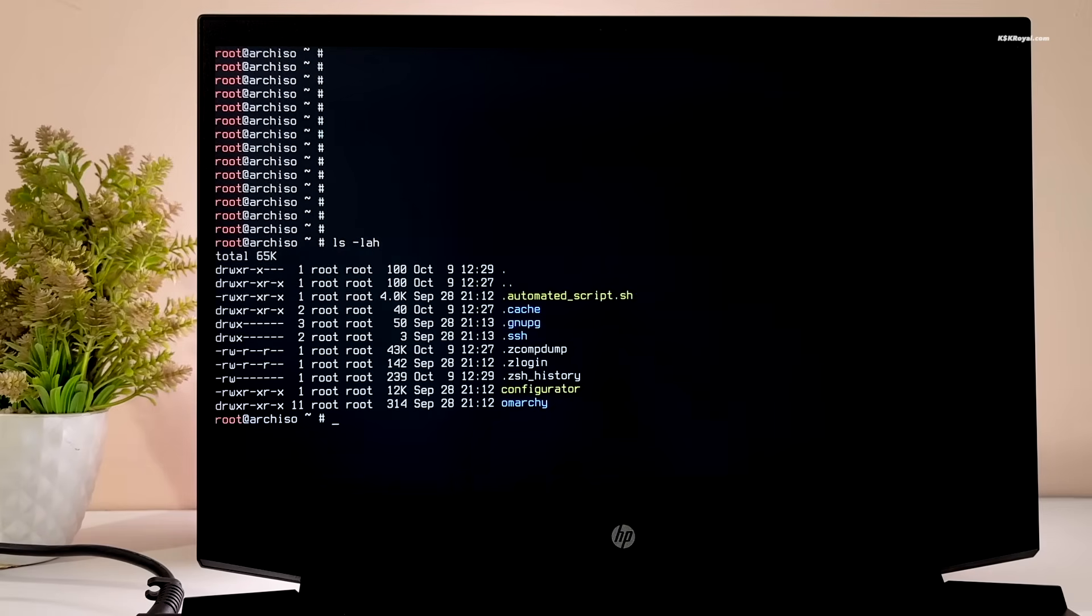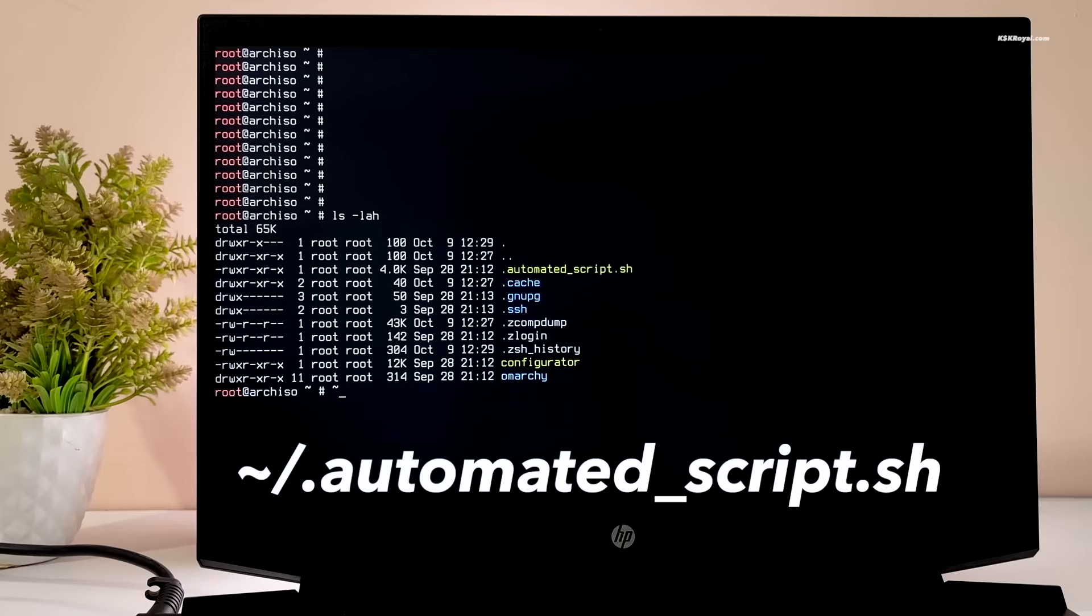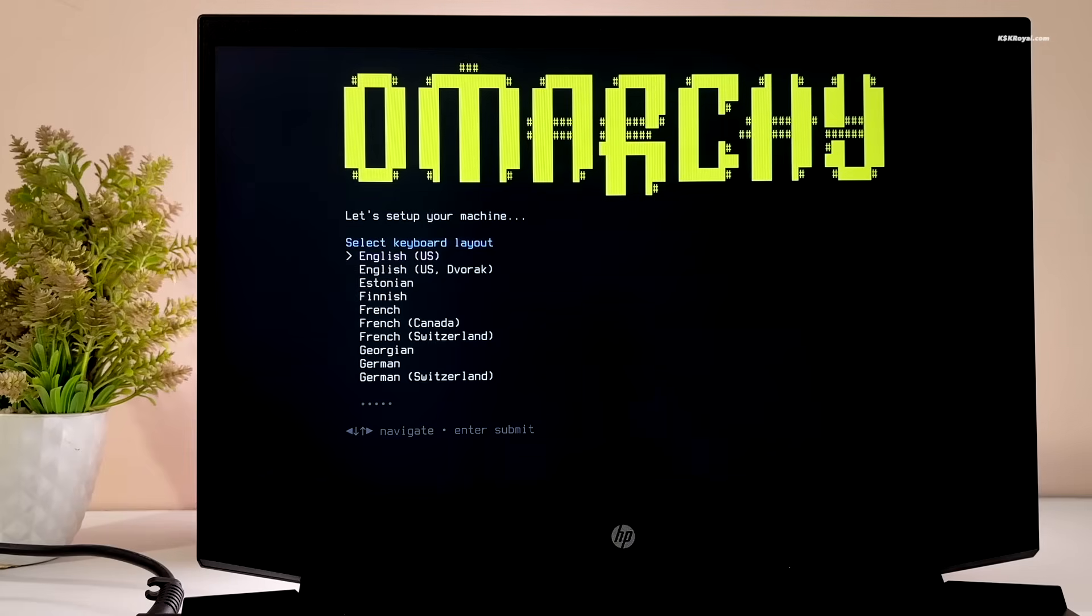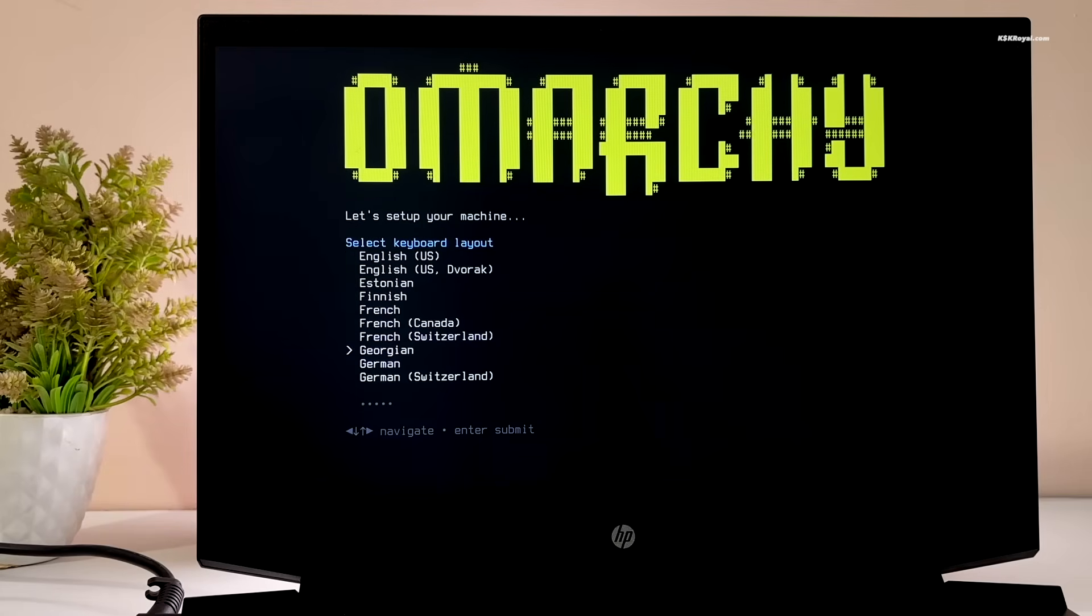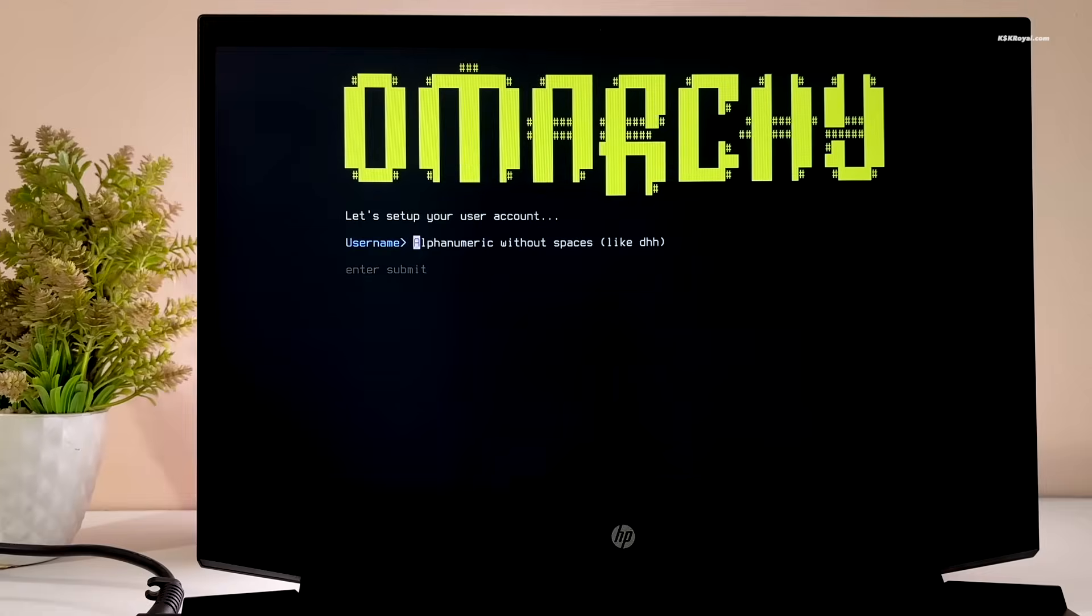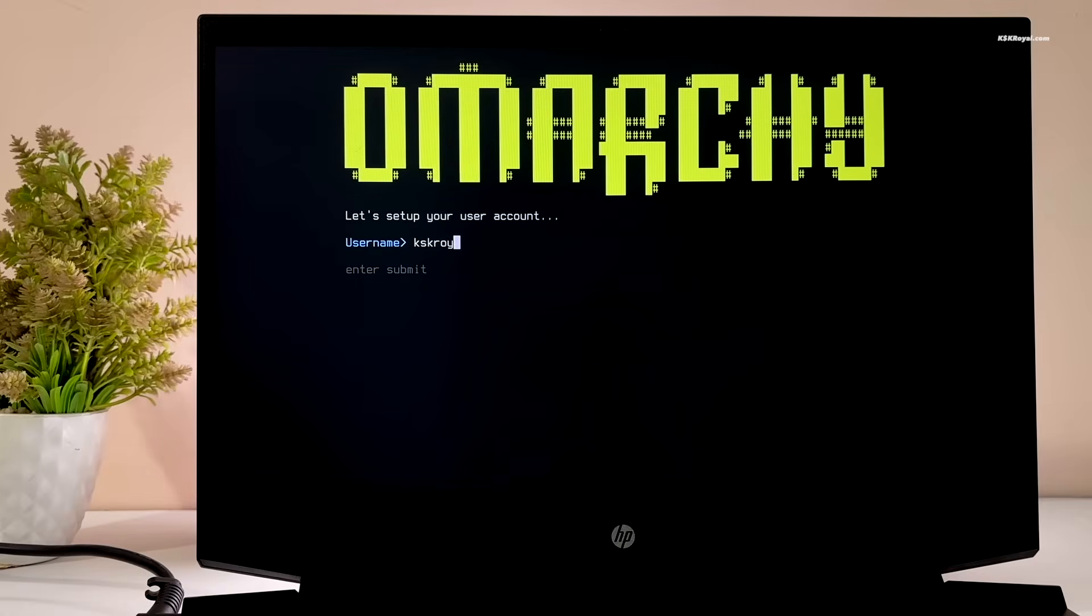Go ahead and type this command to launch the automated script. Use the arrow keys to navigate through the options and press Enter to confirm selections. Choose your system language, then create a user account.